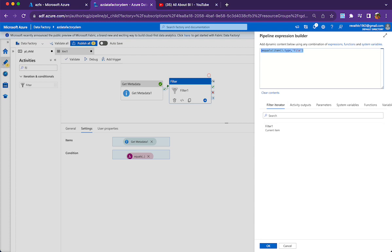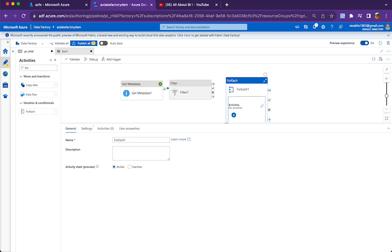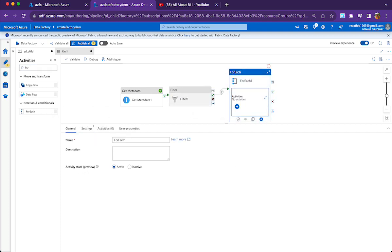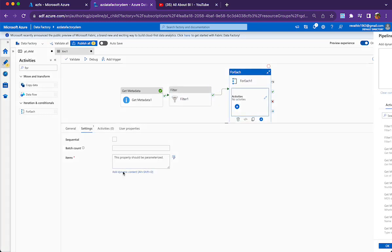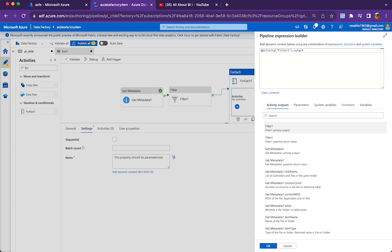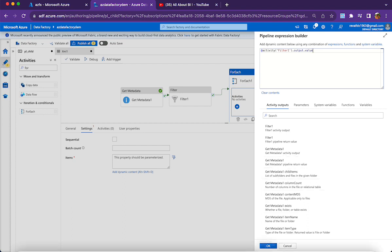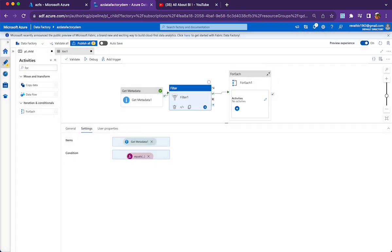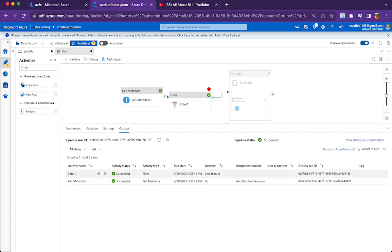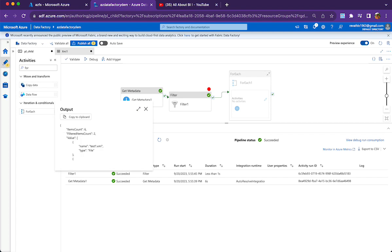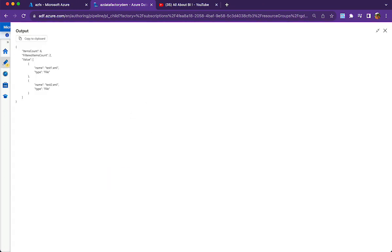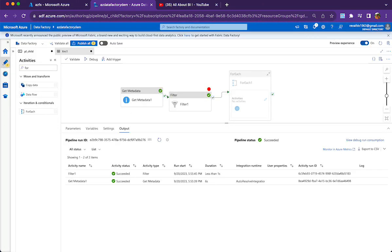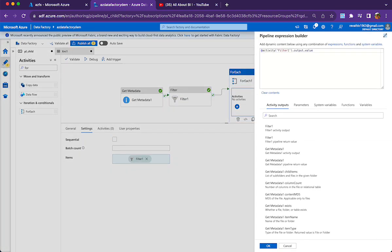What next is we need a ForEach loop activity to process these files. In the ForEach loop activity, we need to make sure it goes through the filtered items, so filter activity output.value. Why .value? Filter activity will be bringing all the results inside a value array. If you look at the output of the filter activity, it brings all the filtered items, which are nothing but two of our XML files, inside an array called value array.